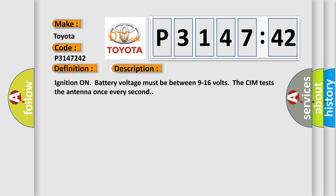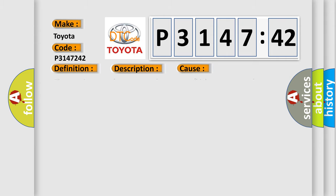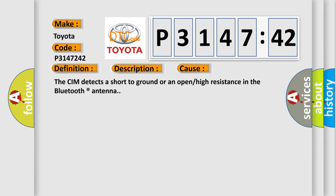Ignition on, battery voltage must be between 9 to 16 volts. The CIM tests the antenna once every second. This diagnostic error occurs most often in these cases: The CIM detects a short to ground or an open or high resistance in the Bluetooth antenna.